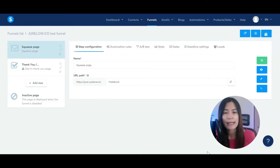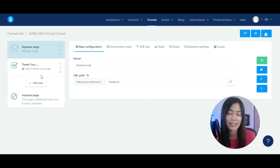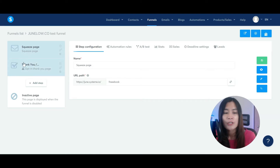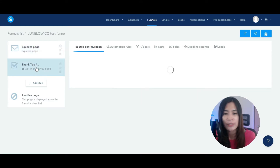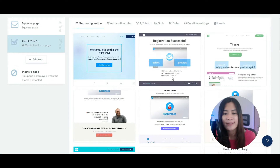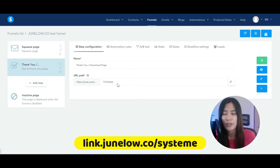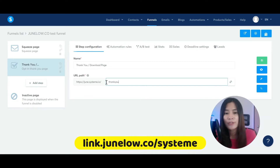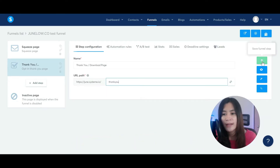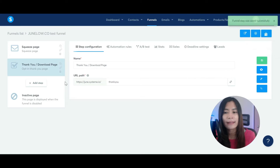We're already done creating a squeeze page for free in systeme.io. We told systeme.io that whenever someone clicks the submit button, we bring them to the next step of the funnel, which is the thank you page. Hover over to the thank you page, select a design you like, and rename this path in systeme.io. Hit save and then click on edit page to design it.